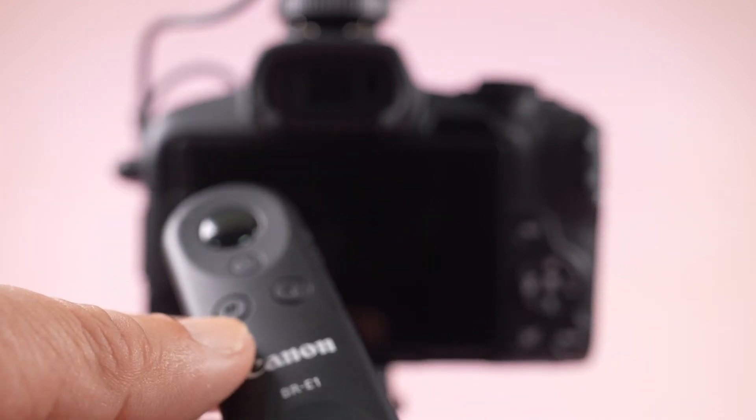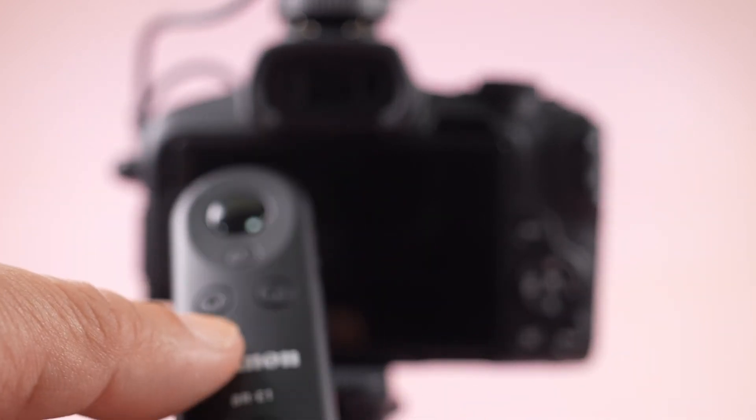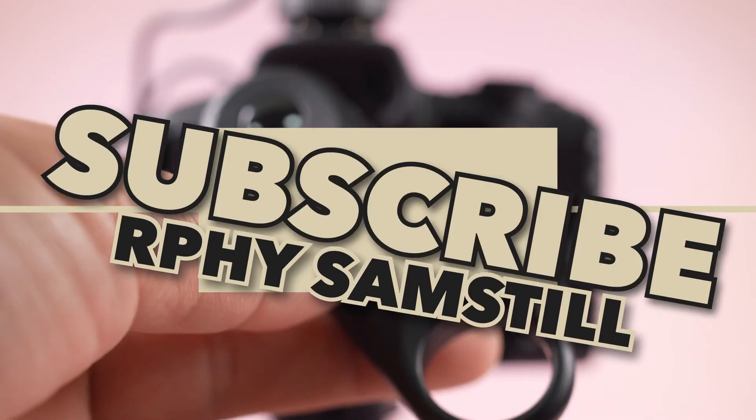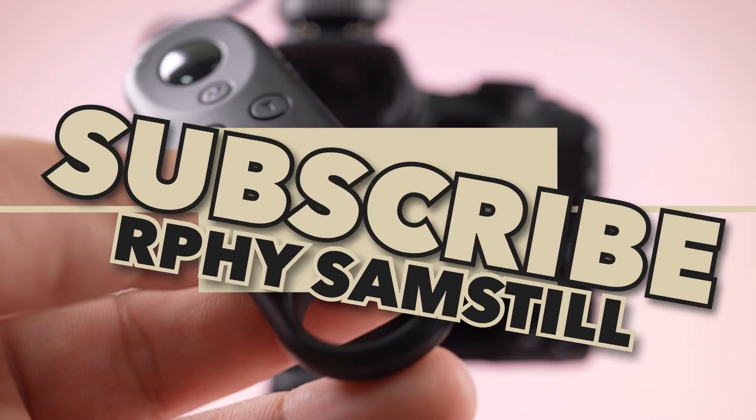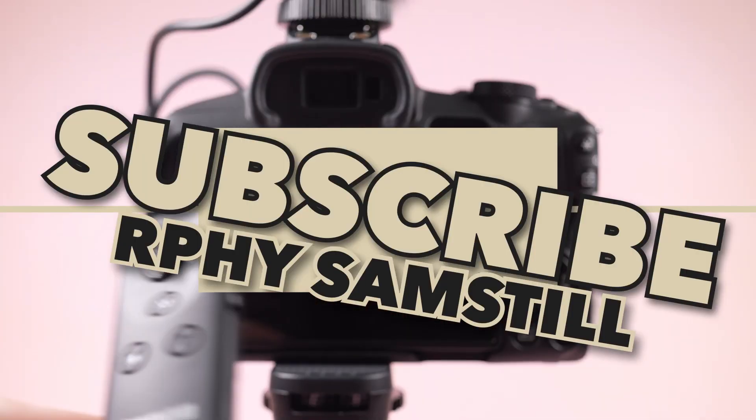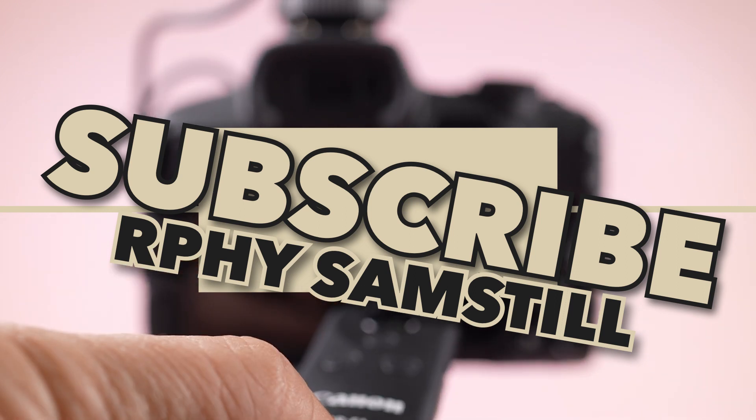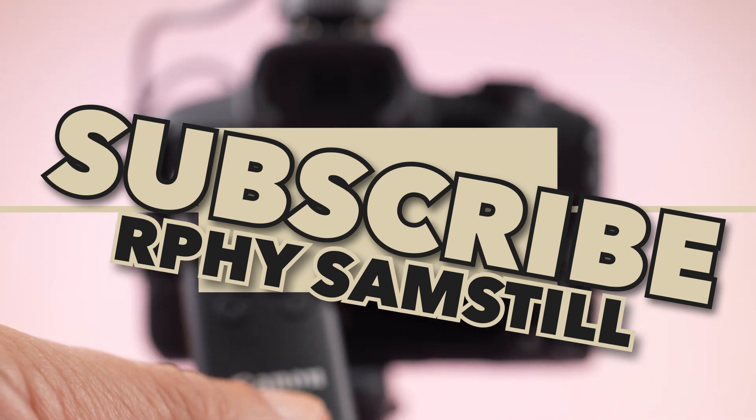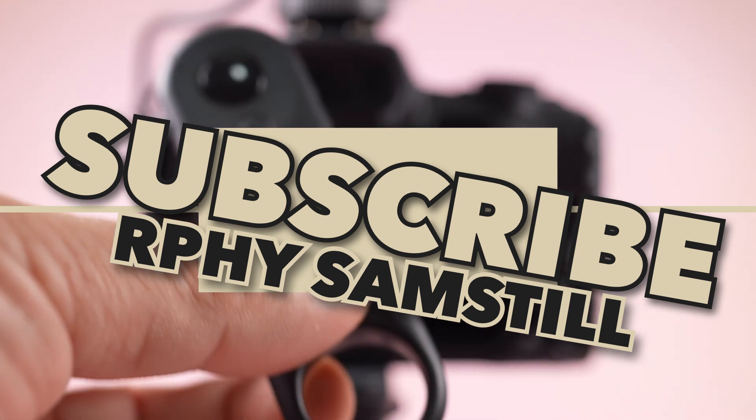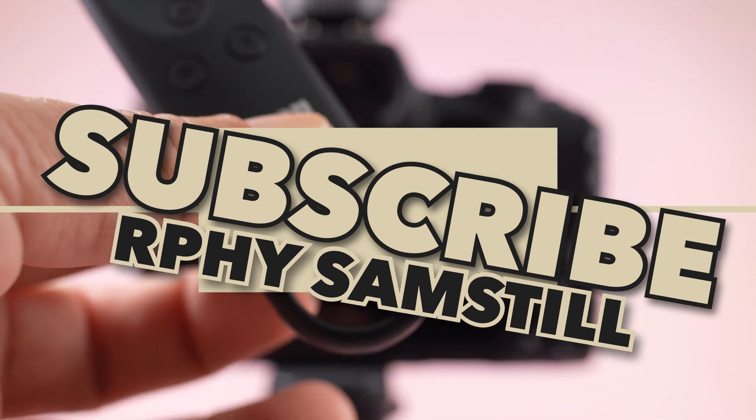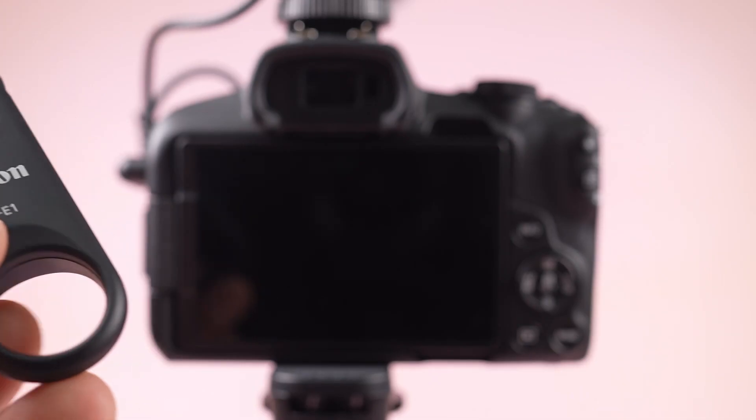But first, if you're new to my channel, please don't forget to subscribe and hit the notification bell so you'll be updated on all the videos we upload regarding photography and videography gear.